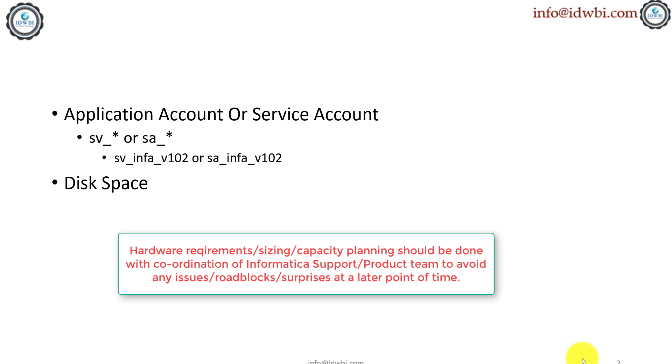So you also have to go to the level of understanding what are the disk space requirements for your repositories like Power Center or Model Repository Service, which is nothing but IDQ, what kind of logging requirements are there, what kind of backups. If you have to do any upgrades and patches, and if you have to store any data files, cache files, all of these have to be considered. Like I said, whatever are the defaults, those are covering all of these aspects.